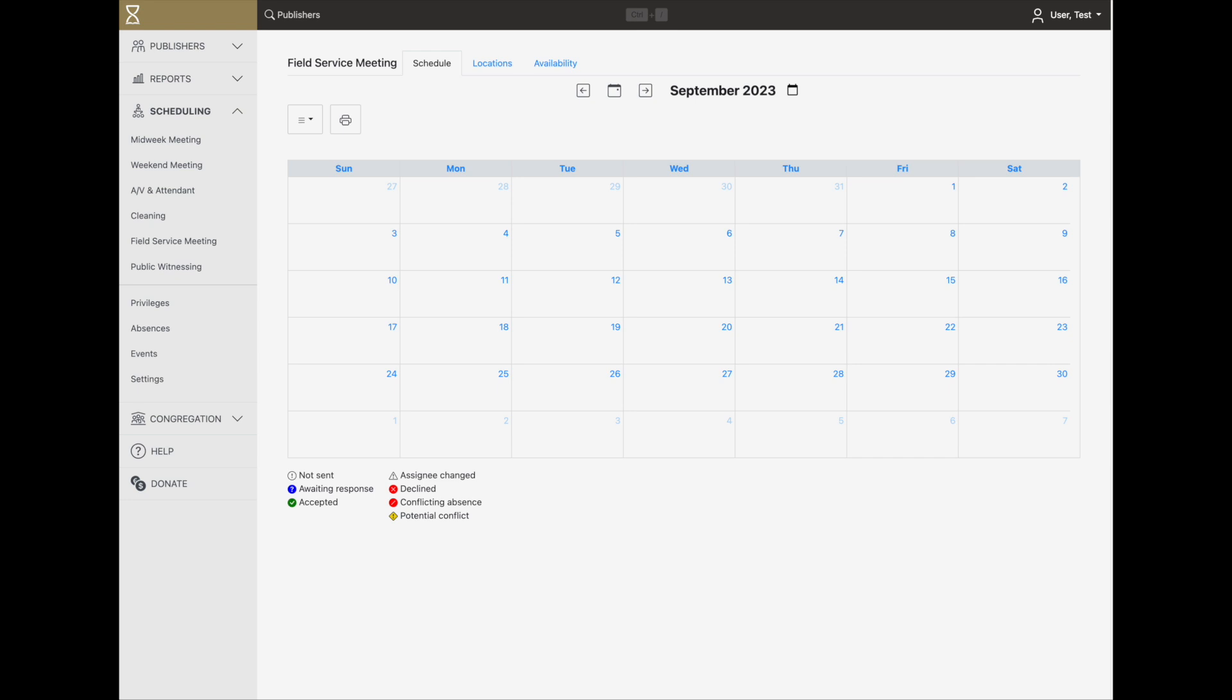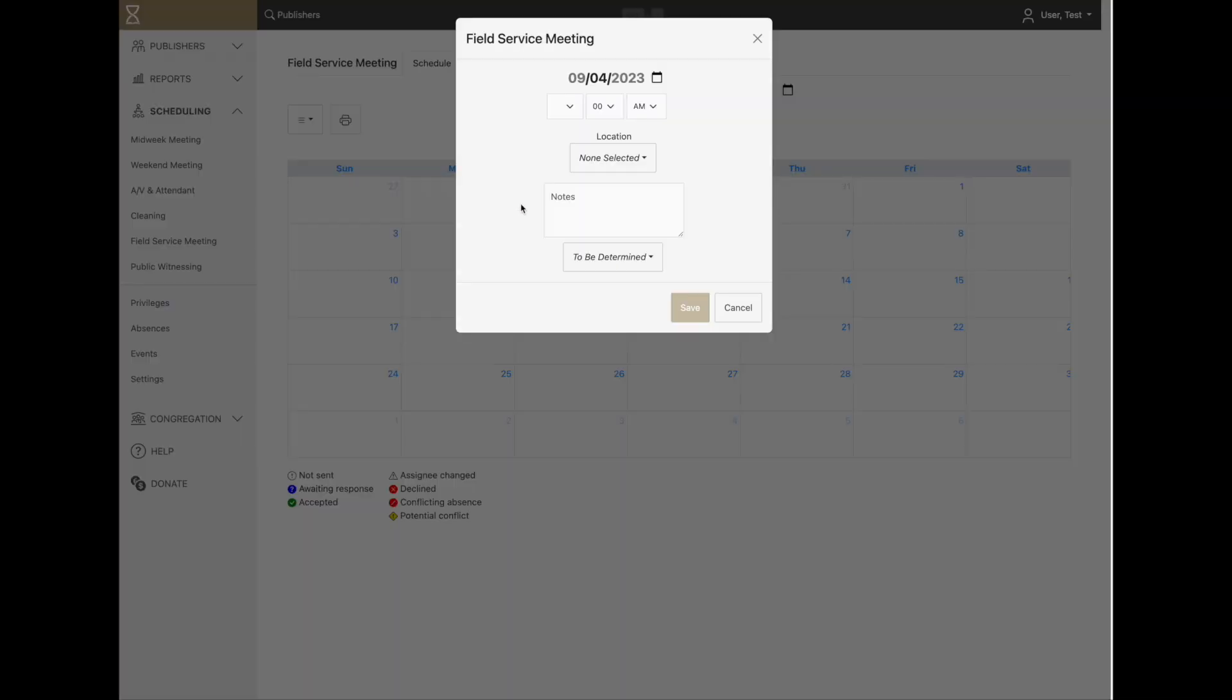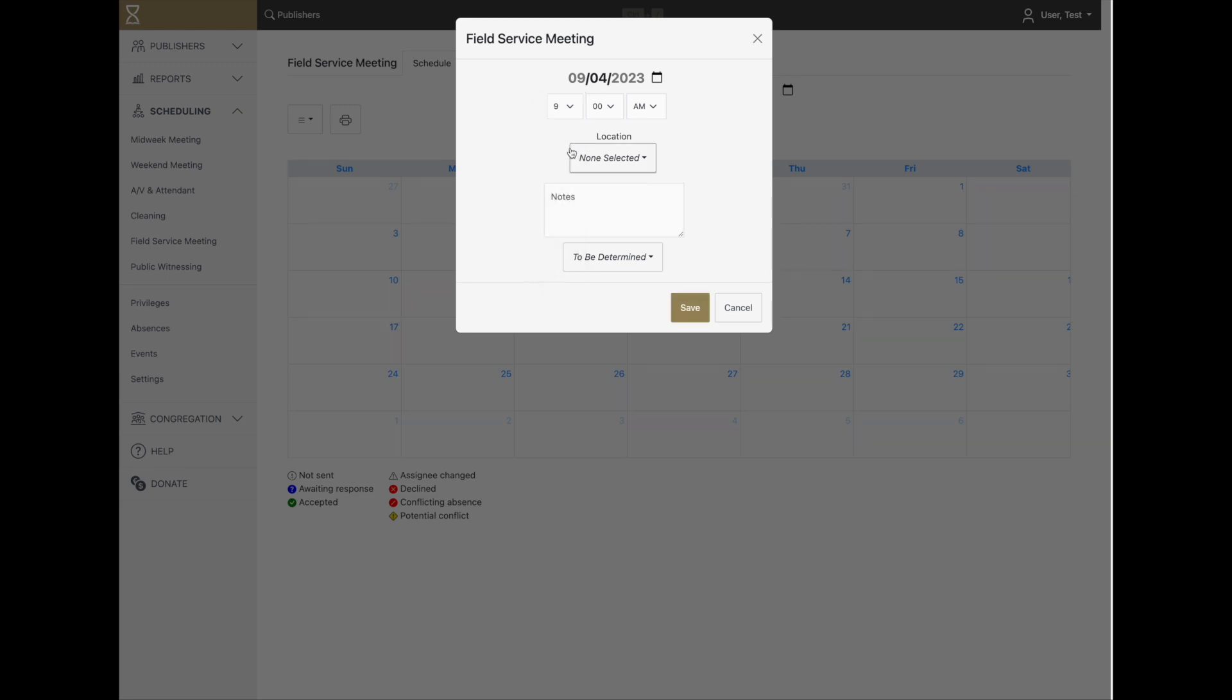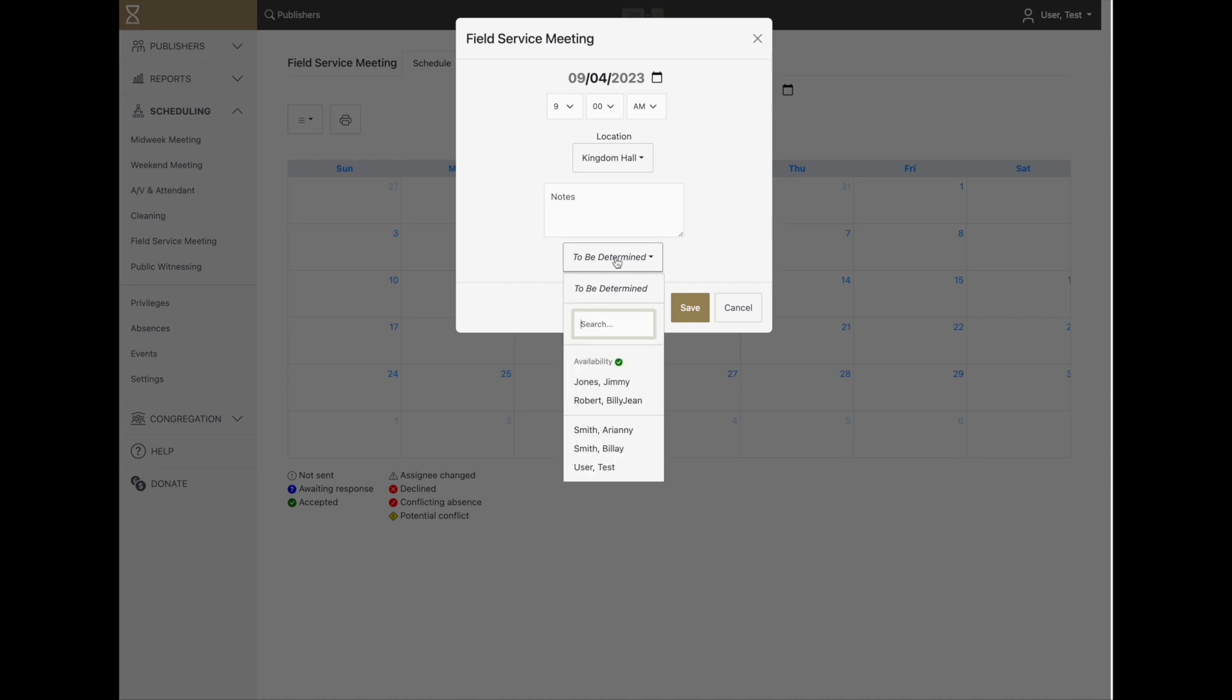To create a single field service meeting, just click on the day in the calendar. You can set the time of the meeting, a location, enter notes, and finally select a conductor.